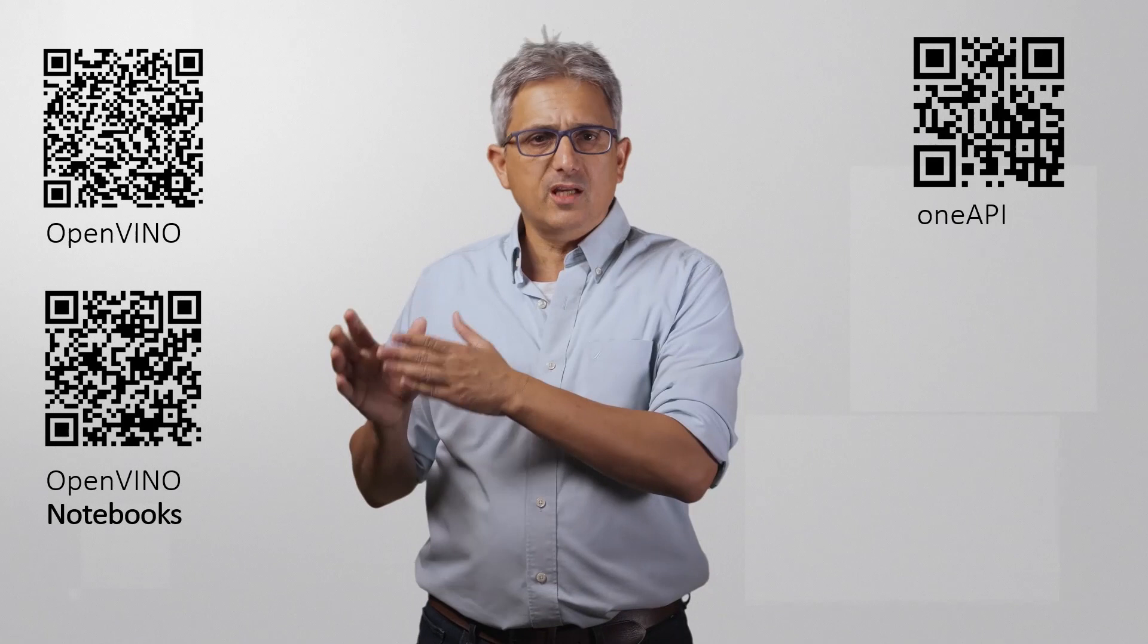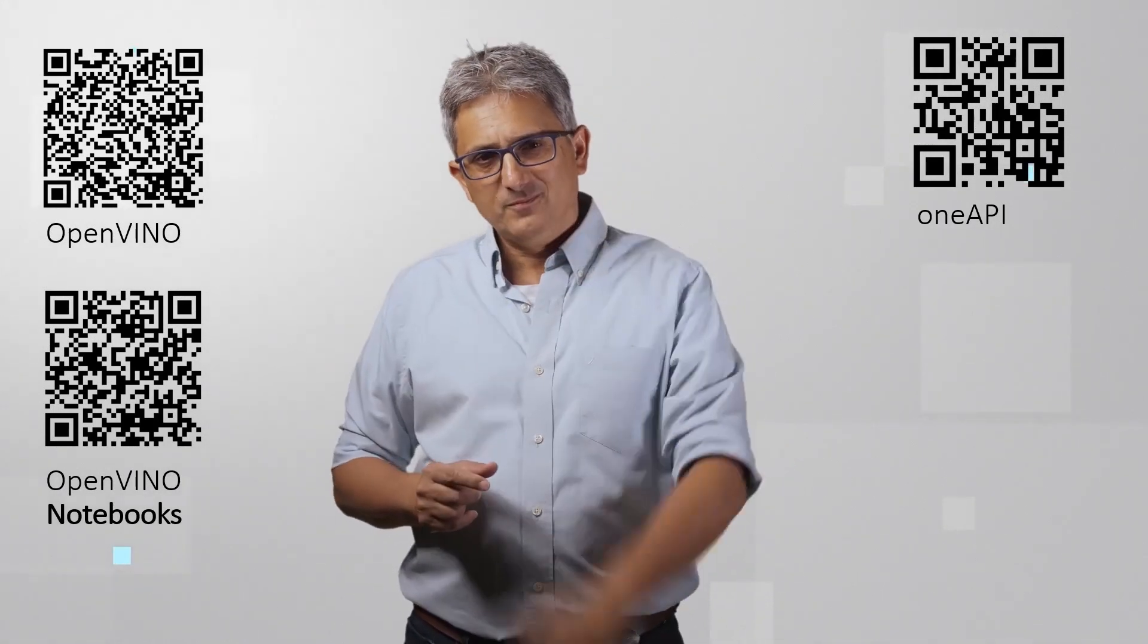So yes, the best of all worlds. HuggingFace augmented with OpenVINO capabilities. Try it out. Subscribe. Enjoy. Thank you.